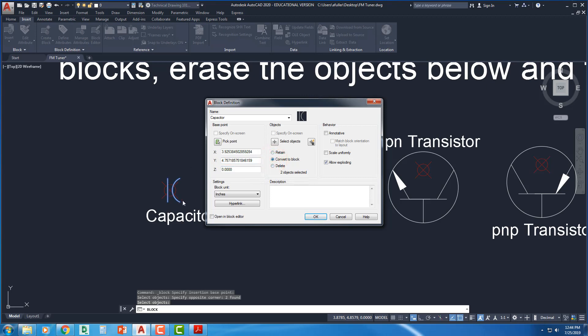If I say convert to block, this line and this arc that I see on my screen that I selected for this block, those are going to become a block. It'll still have a block in the block library, but I'll have it inserted onto my screen here.